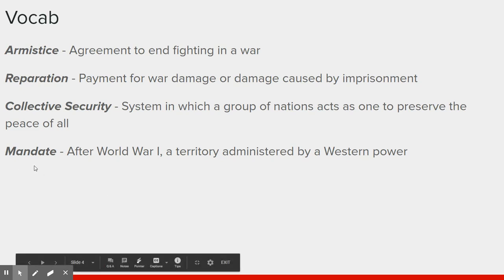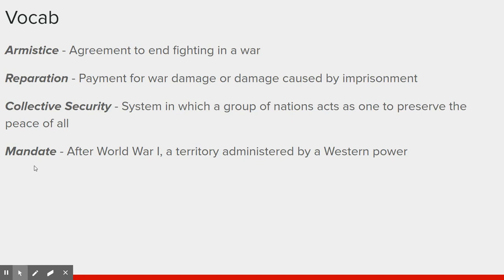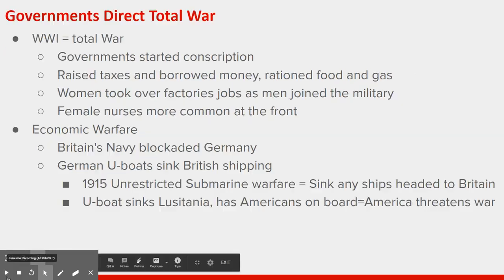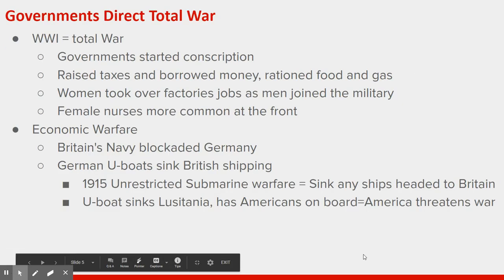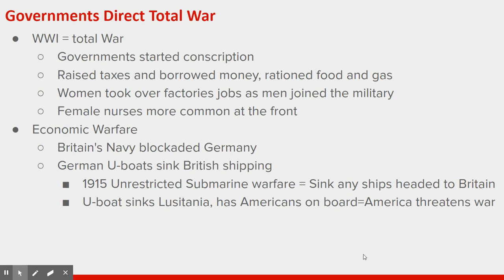A mandate is territory that was taken from the Central Powers and given to the Allies to govern after World War I — a lot of students have trouble with this one. Around 1915, when governments began to see that World War I wasn't going to be a short war, they began to go into total war mode. Immediately, conscription starts — if you were a young man able to serve, you were getting drafted into the Army, Navy, or the new Air Forces, whatever the government needed you to do.